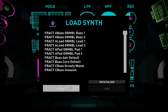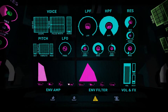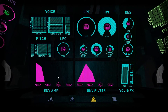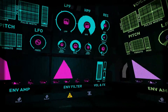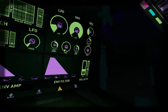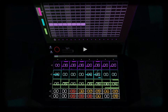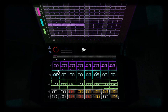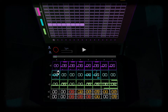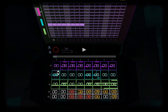Now my favorite part — song sharing. We've made it really easy for people to upload and share their studio creations to YouTube. You start by connecting your YouTube account to Fract. This is done in the studio menu.